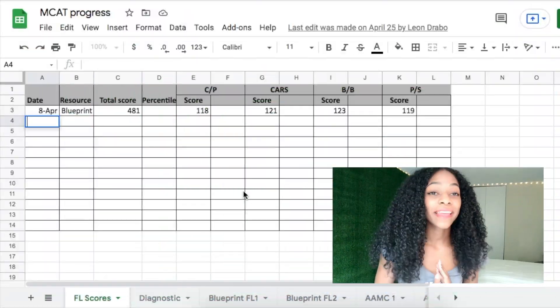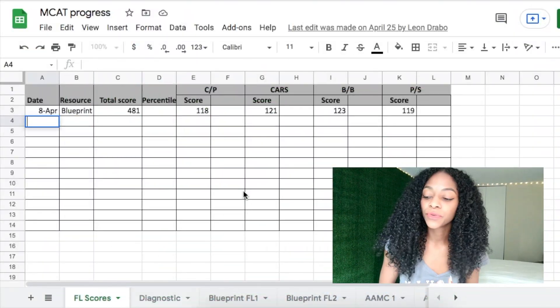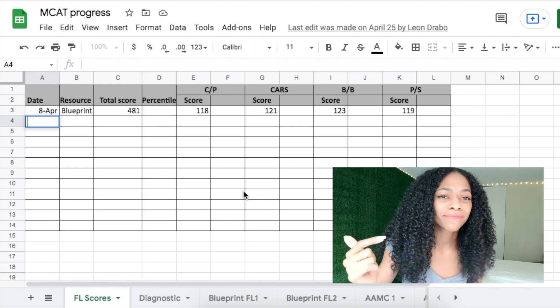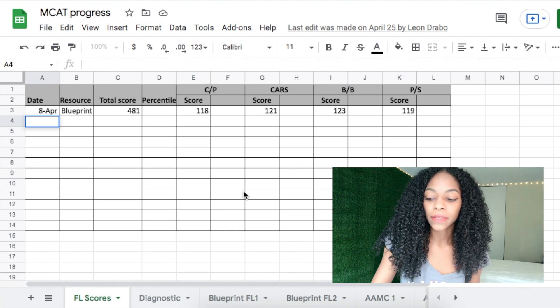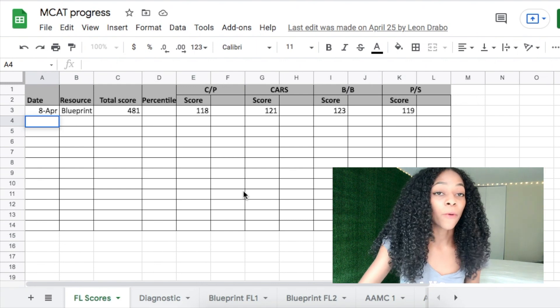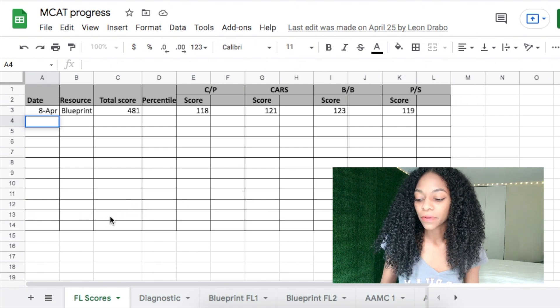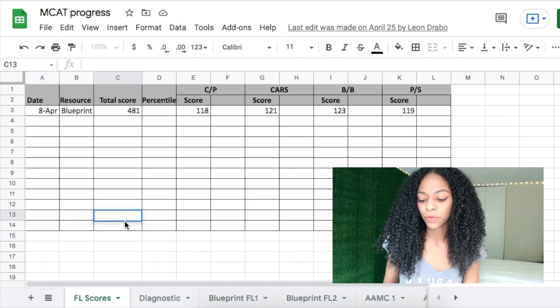Keeping track of your progress becomes really important towards the end of your MCAT prep. The thing is, you're never going to feel ready to take this exam regardless of how much you study. I don't know anybody who ever feels ready. So I had to take a look at all the exams I took — probably eight or nine practice exams — without just fixating on the total score at the moment.